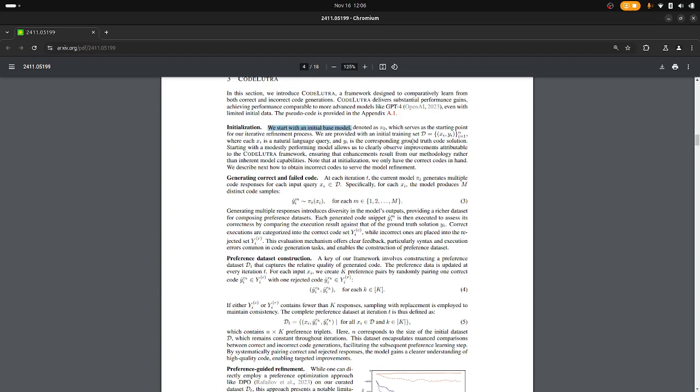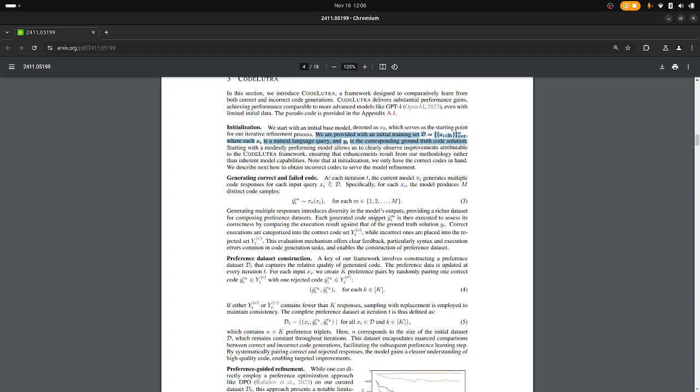So you start with an initial base model, this would be Llama 3B, and you have an initial training data set where X is the natural language query and Y is corresponding ground truth code solution. Then you have these iterations where we're trying to improve upon the initial base model and make it better.